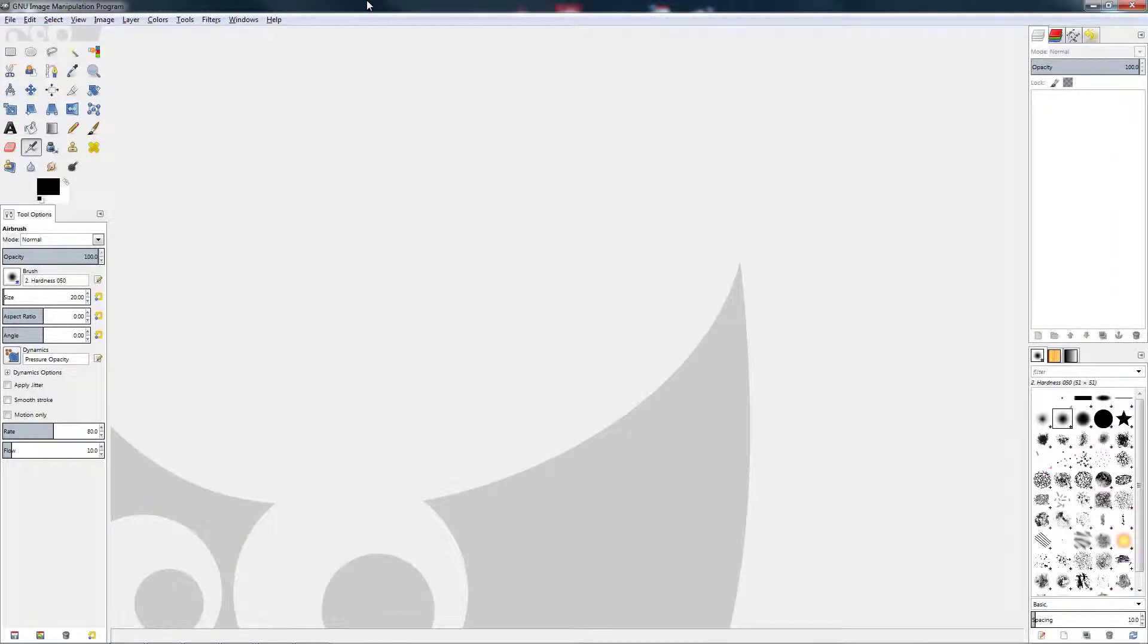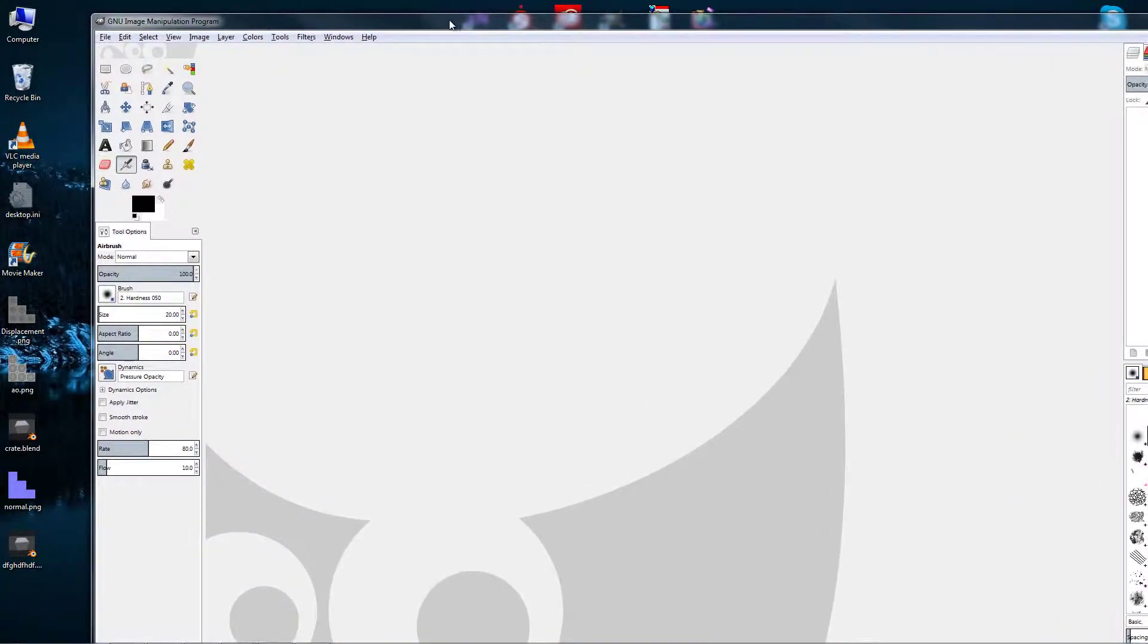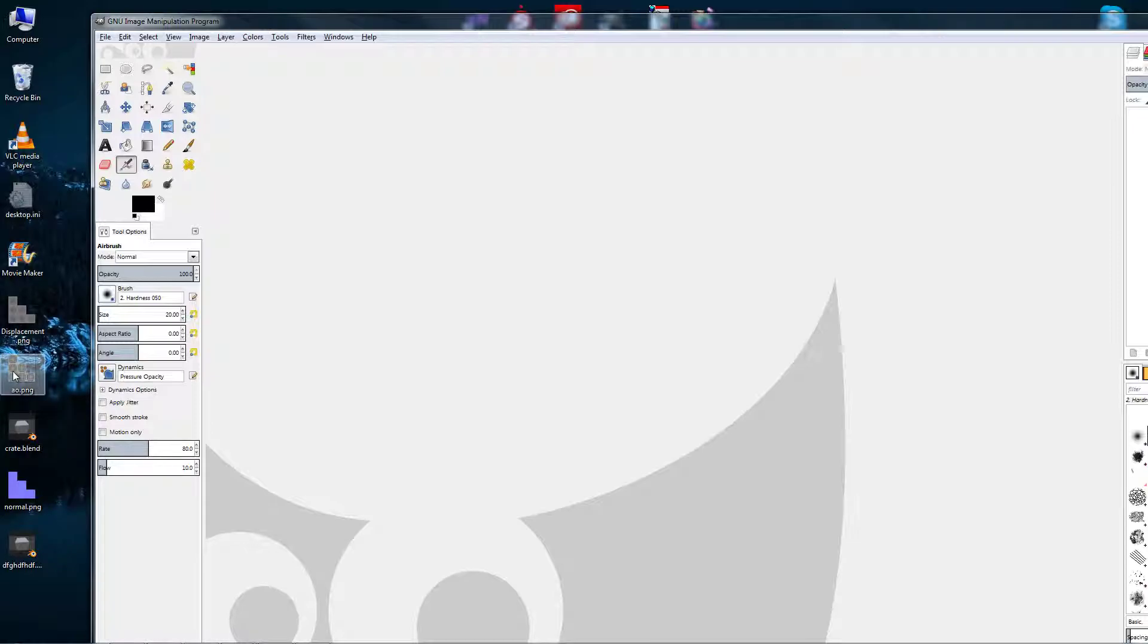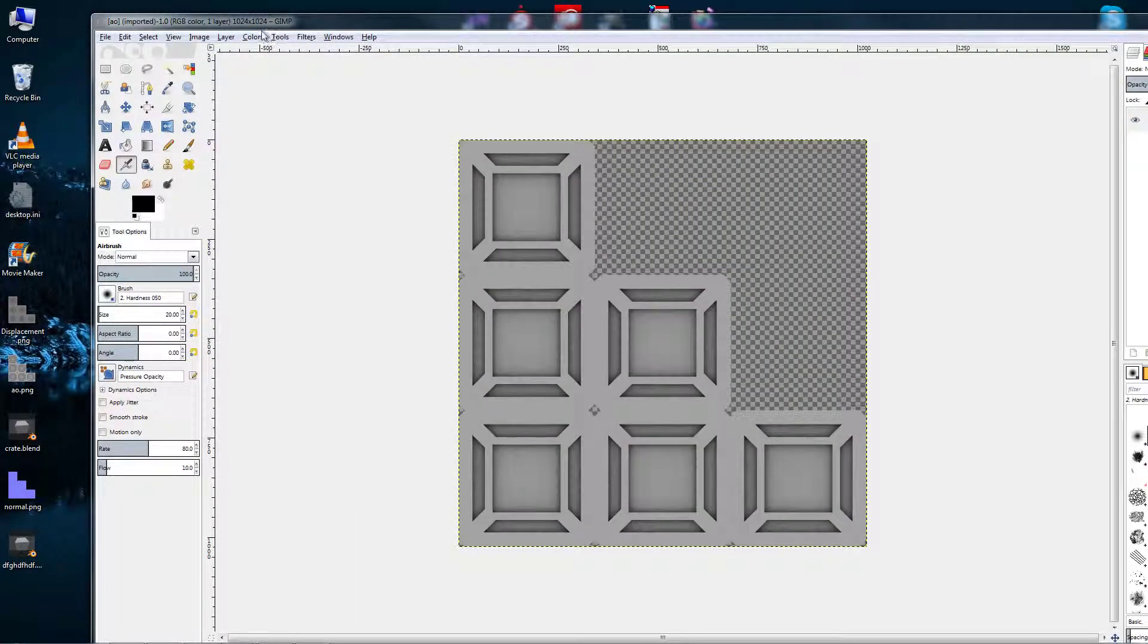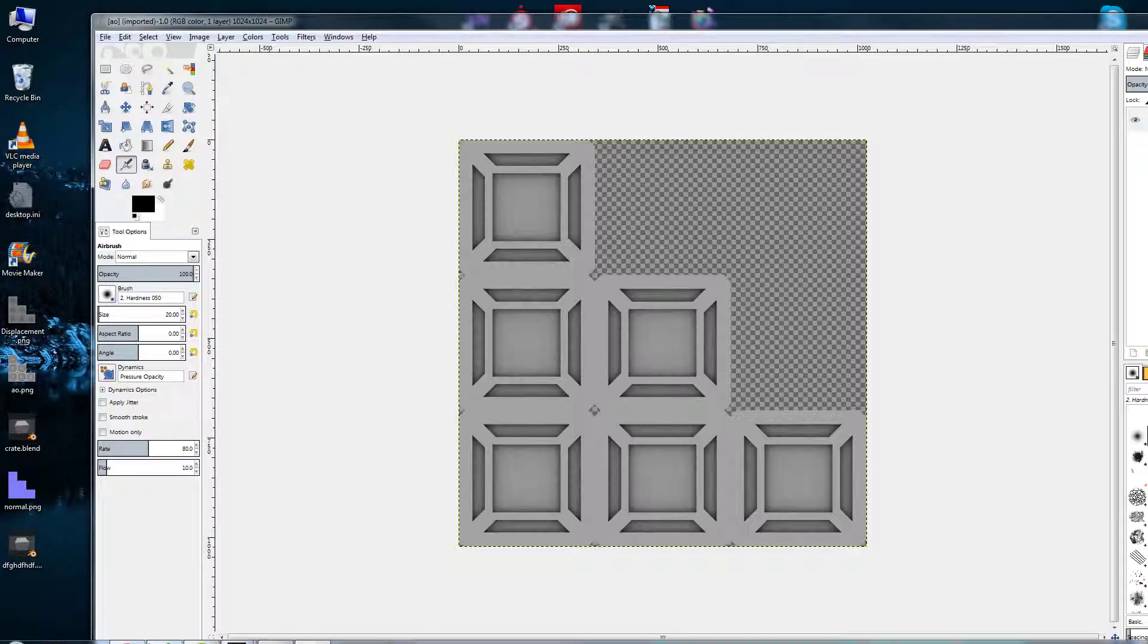Hello, welcome back. In this tutorial I'm going to show you how to add a little bit of detail to your basic cube. What we're going to want to do is drag our AO mapping to GIMP.